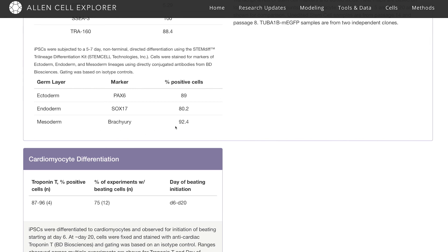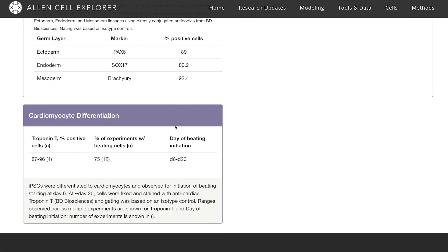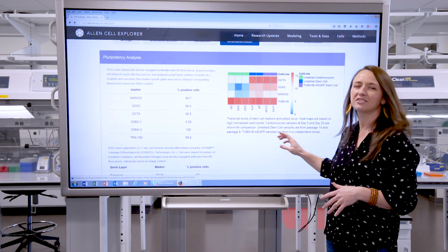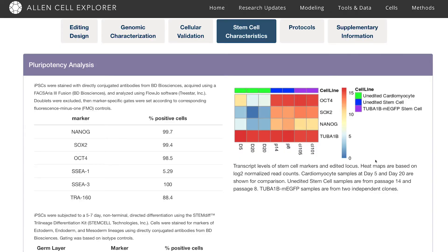We've gone one step further and actually differentiated these cells into cardiomyocytes. Additionally, some of these cell lines will have deep sequencing data, and as we're generating data, more will be added to the website.